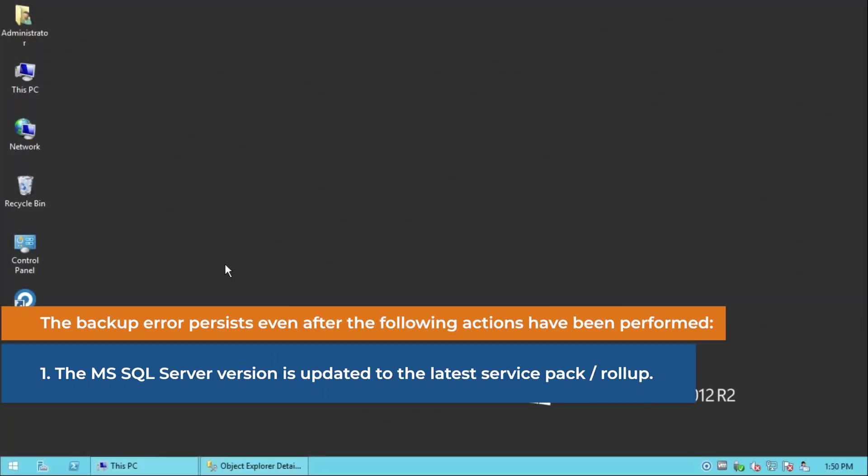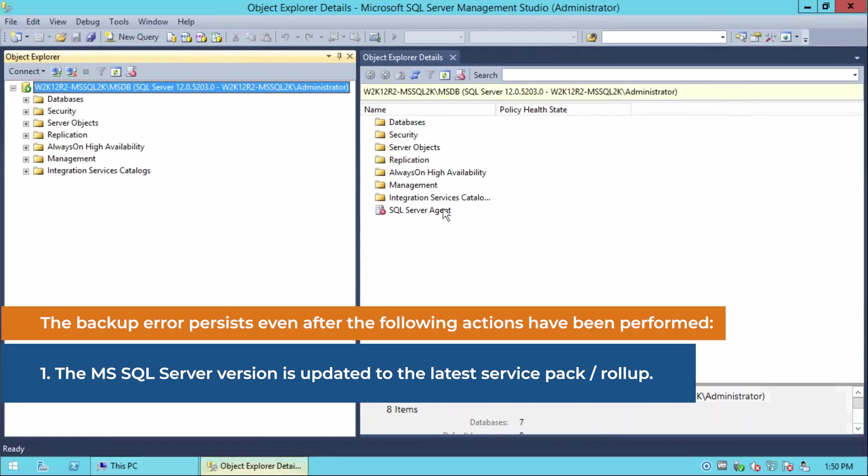The backup error persists even after the following actions have been performed. The MS-SQL Server version is updated to the latest service pack or rollup.